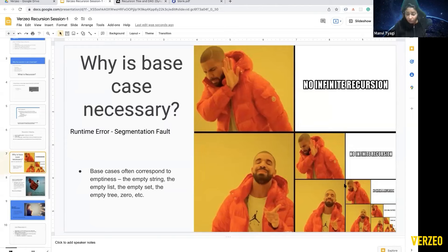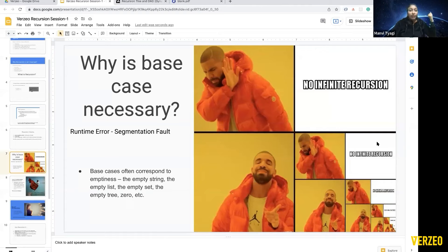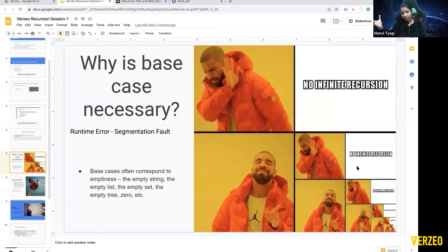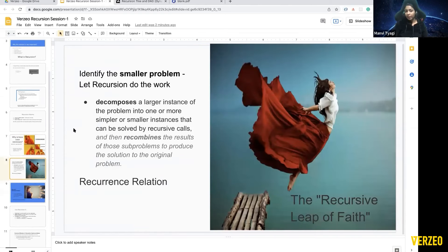Why is the base case necessary? We'll get a runtime error, segmentation fault, or infinite loop if we don't define one. Base cases often correspond to emptiness or zero — remember, in all three cases the base case was zero. For string questions it could be an empty string; for lists, an empty list; for trees, an empty tree. This isn't a formula, but generally base cases correspond to emptiness.